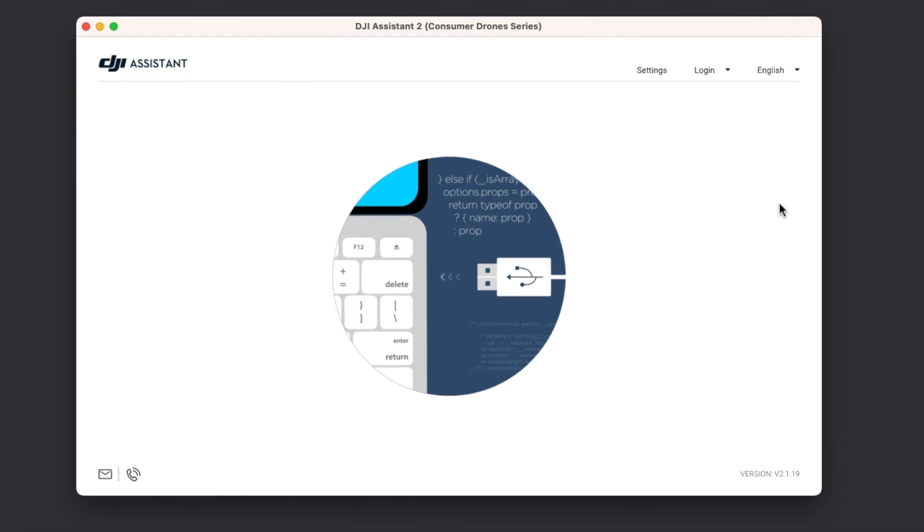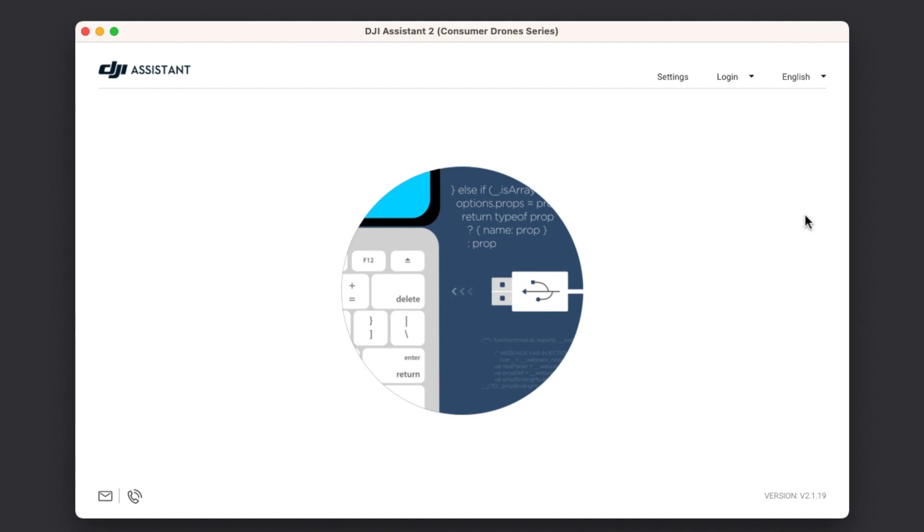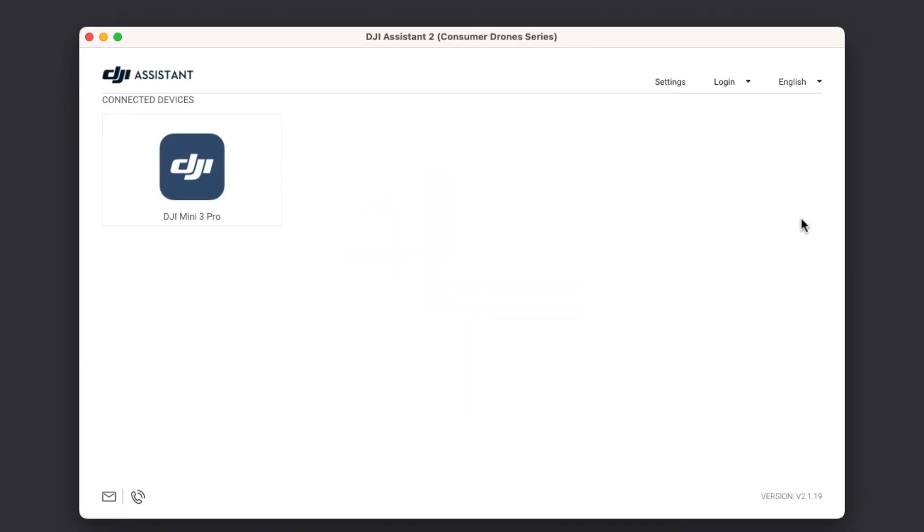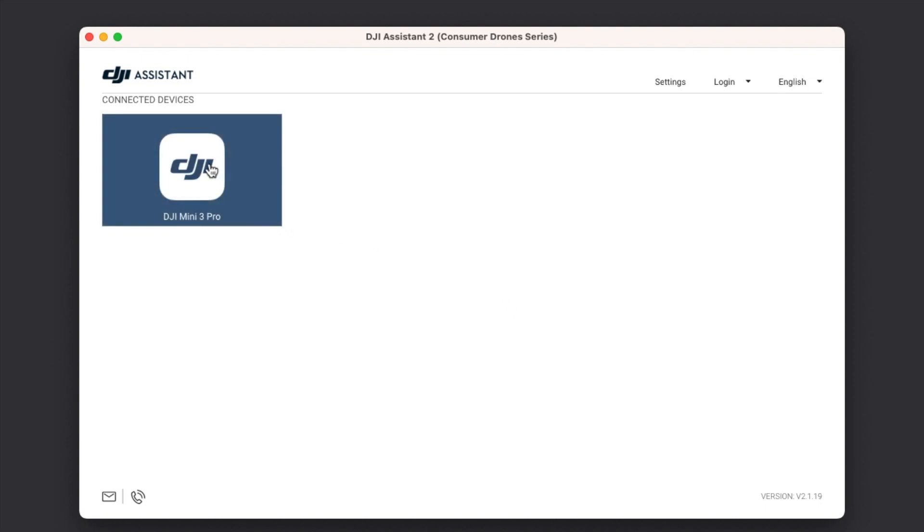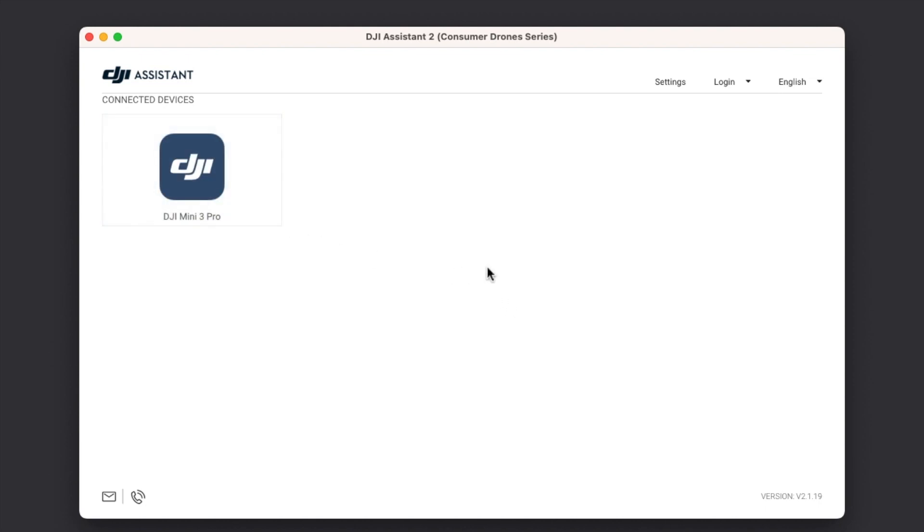And at this point it wants me to connect my DJI Mini 3 Pro to the computer. So make sure you have turned on your DJI Mini 3 Pro before connecting it to your computer using the Type-C cable which you would have received with the DJI Mini 3 Pro. And bam, there it is, you can see that I now have my DJI Mini 3 Pro over here and I can select it.